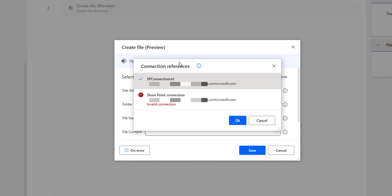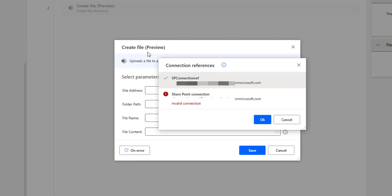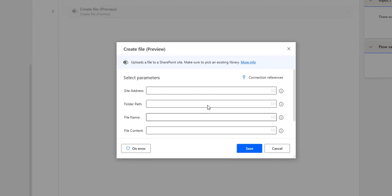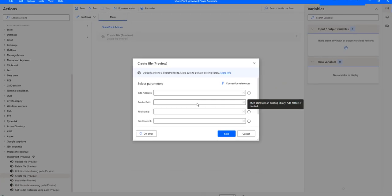All the connection references will be available under Connection References inside Power Automate desktop for the SharePoint actions, which are in the preview version. You can select the connection reference when working with these SharePoint actions, click on OK, and then work with the SharePoint actions available in the action panel.